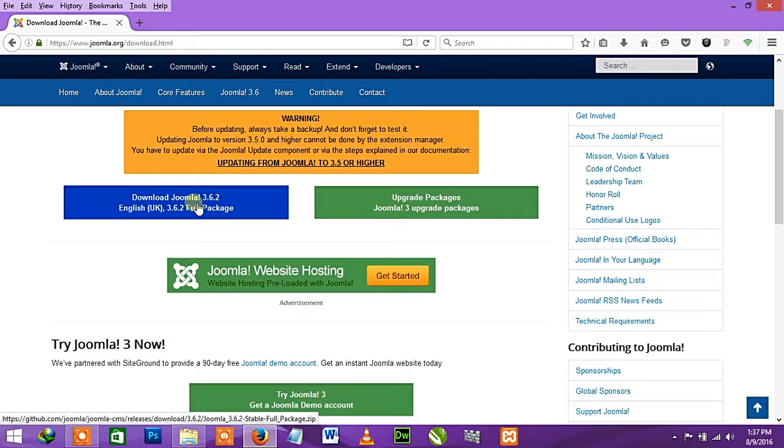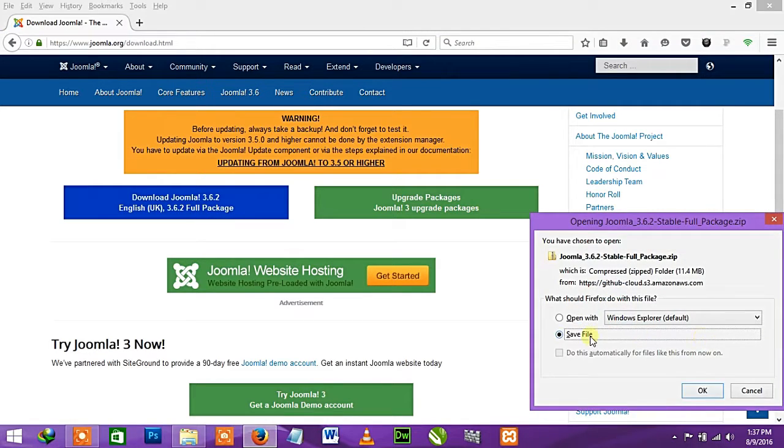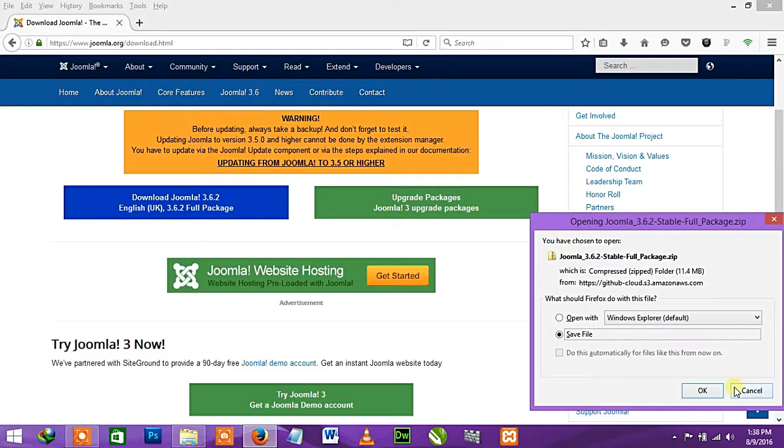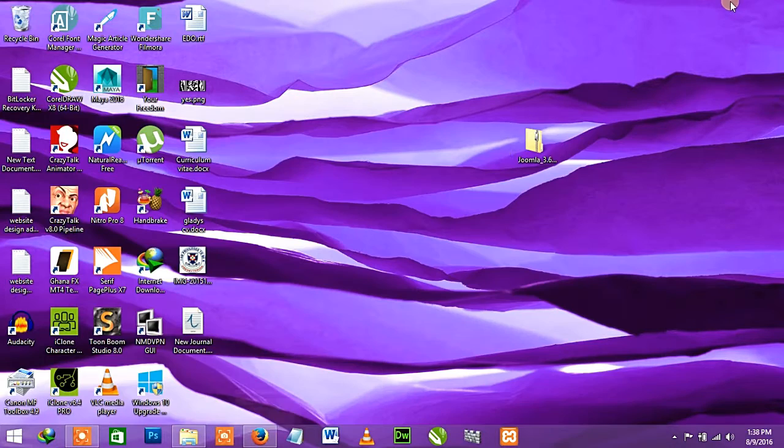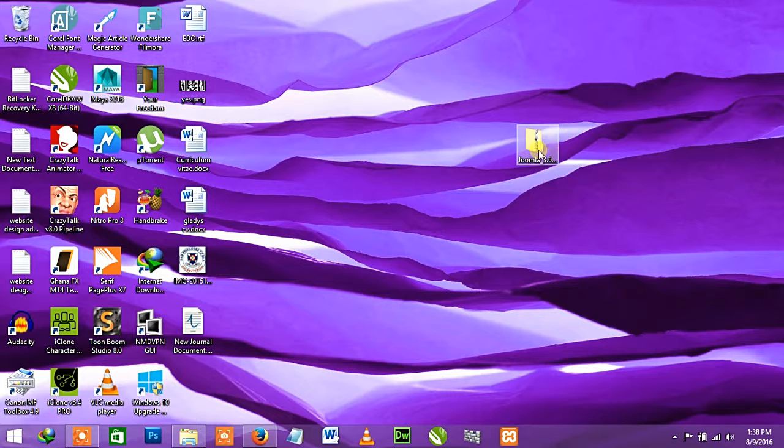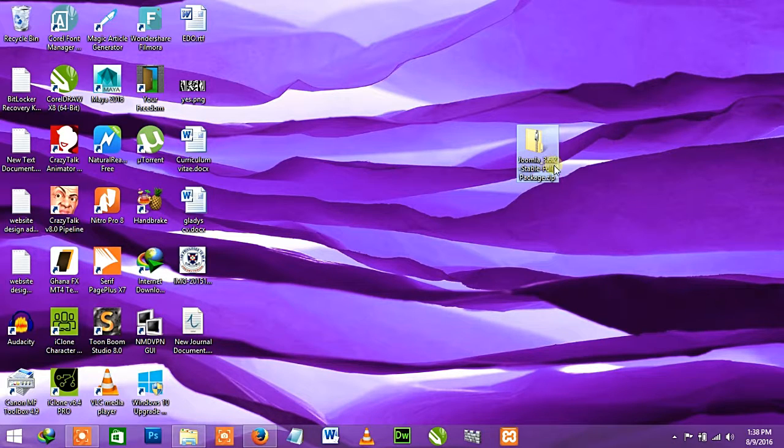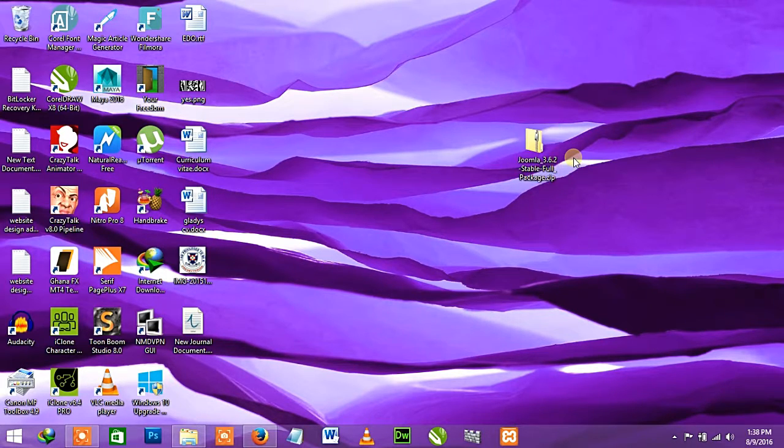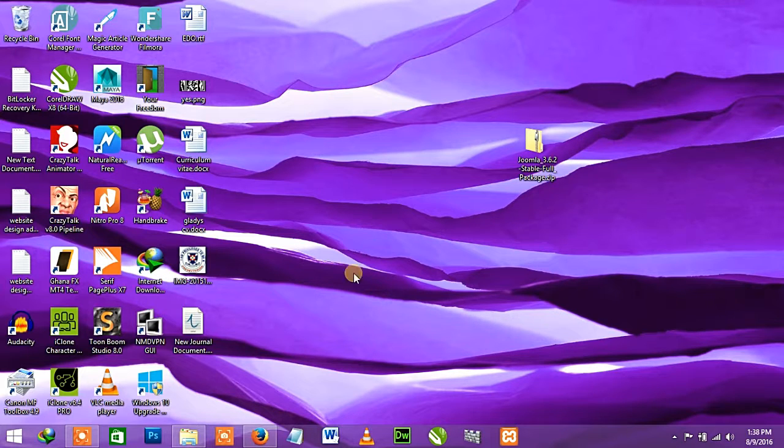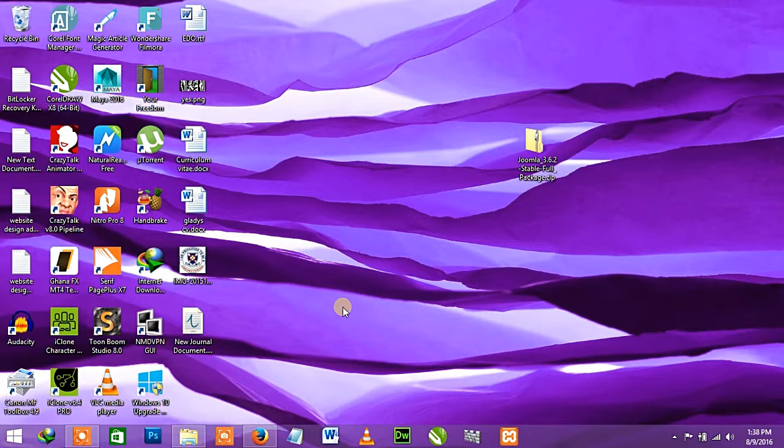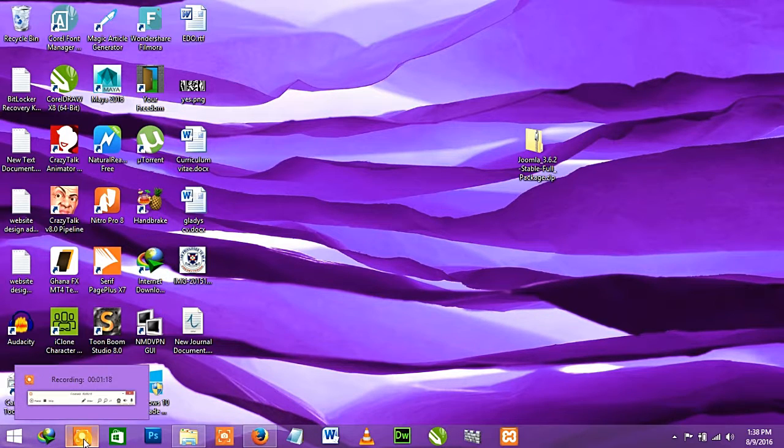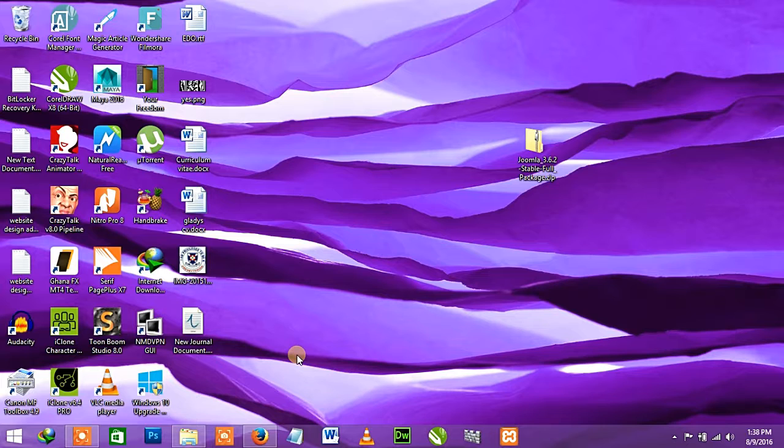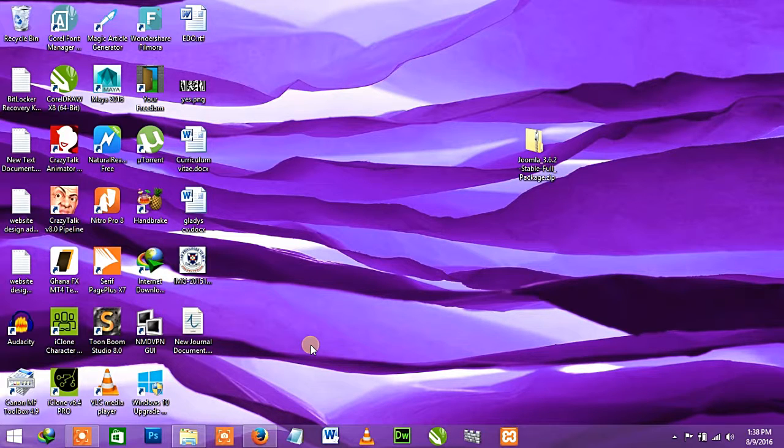Click on it then wait for it to download. You can save it wherever you're saving your folder. I've already downloaded it, so here it is - 3.6.2. We're going to install it on our localhost. If you want to know how to install XAMPP you can watch my other video here on YouTube.